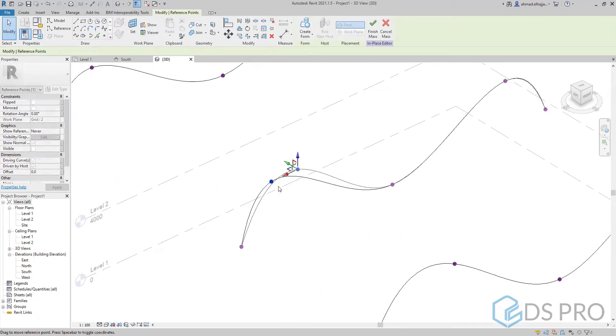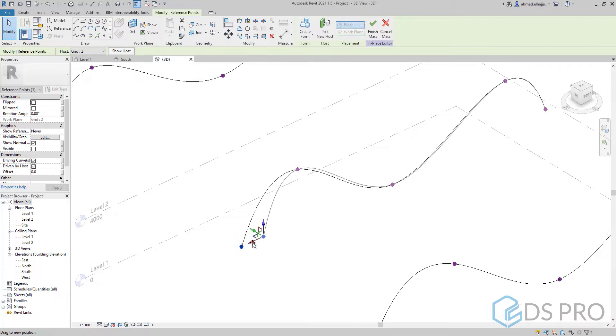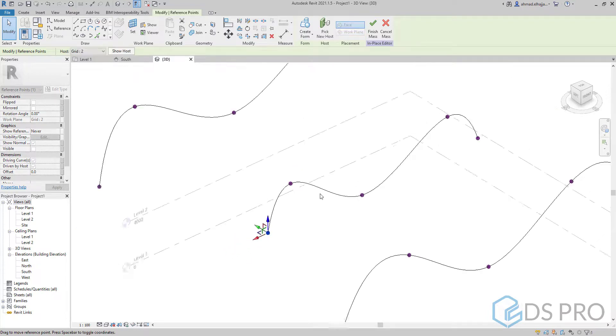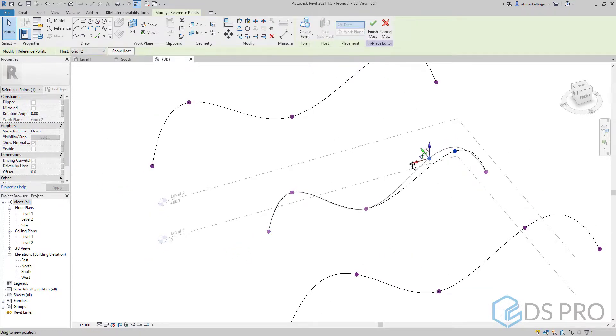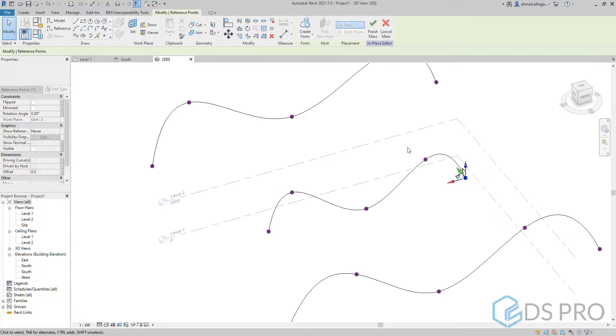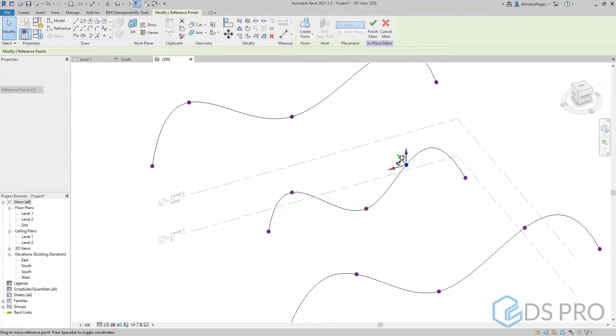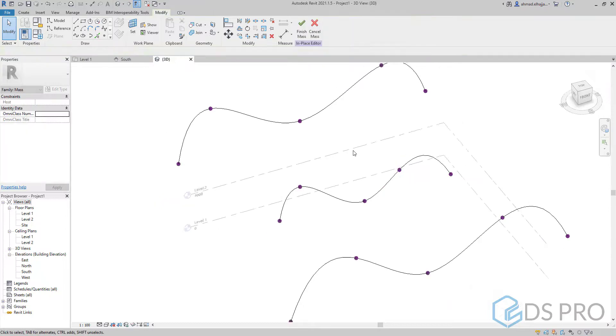I would like to make the profile at the middle, at grid 2, to be a little bit smaller by modifying the location of the points by selecting their local axis.